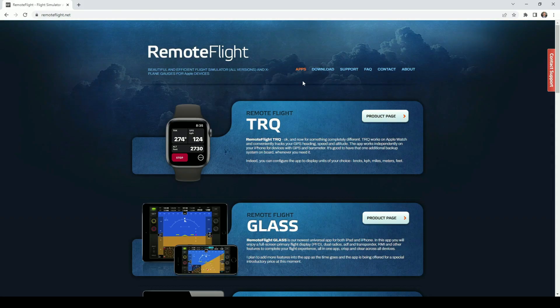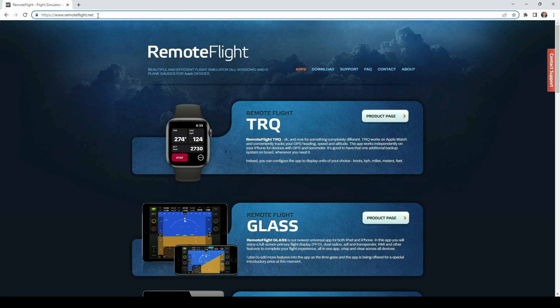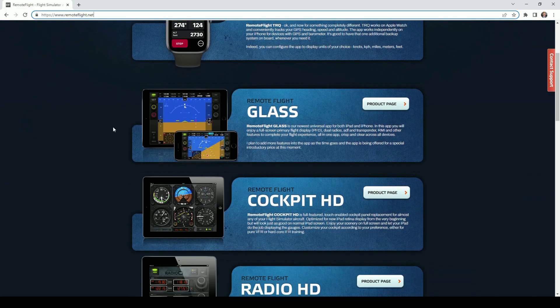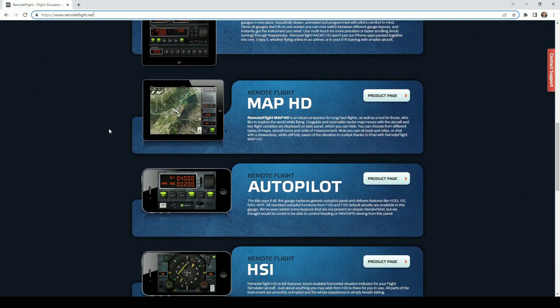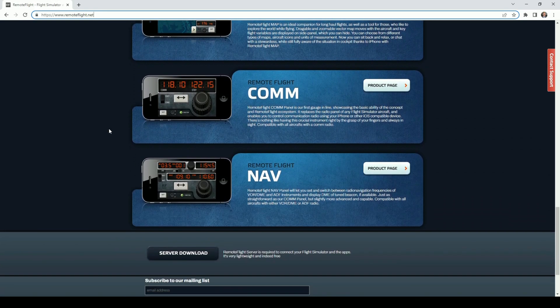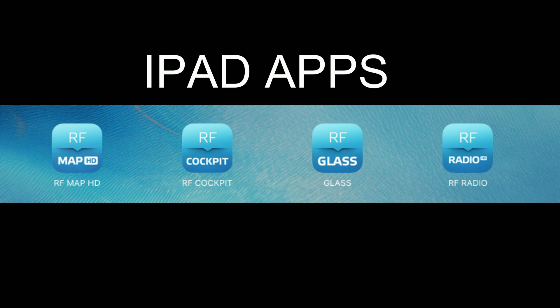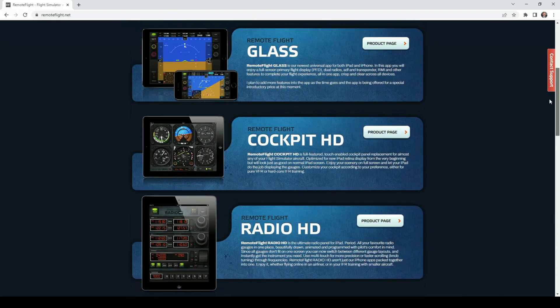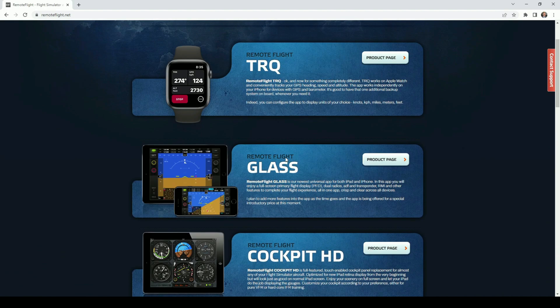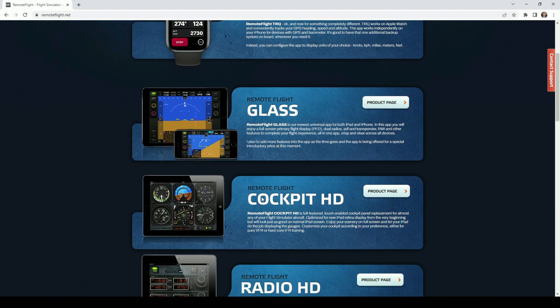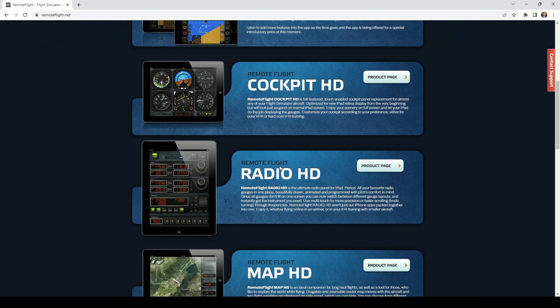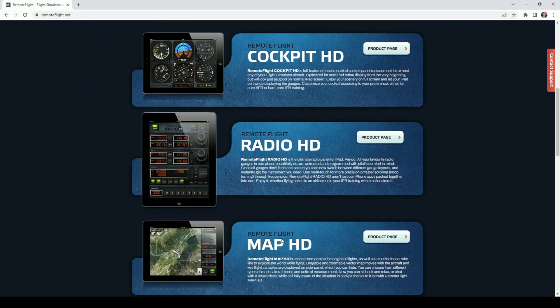Additional information about the iPad apps can be found on remoteflight.net in the apps section of the website. Here you'll see a list of all of the apps that they have. The applications that I've installed and used in the demo are RFMap HD, RF Cockpit, Glass, and RF Radio. If you're trying to find them in the app store, you'll need to search for Remote Flight Glass, Remote Flight Cockpit HD, Remote Flight Radio HD, and Remote Flight Map HD.